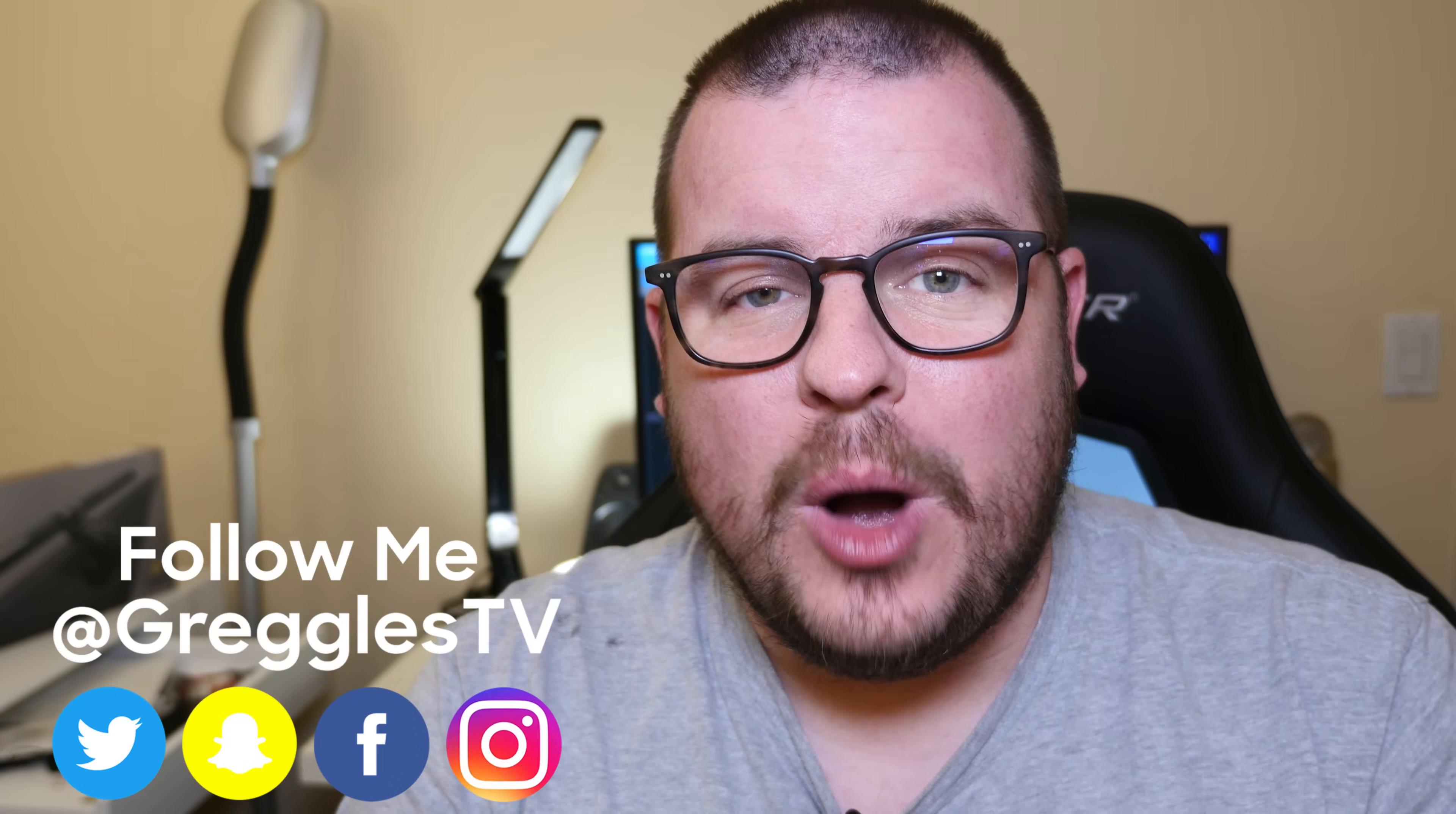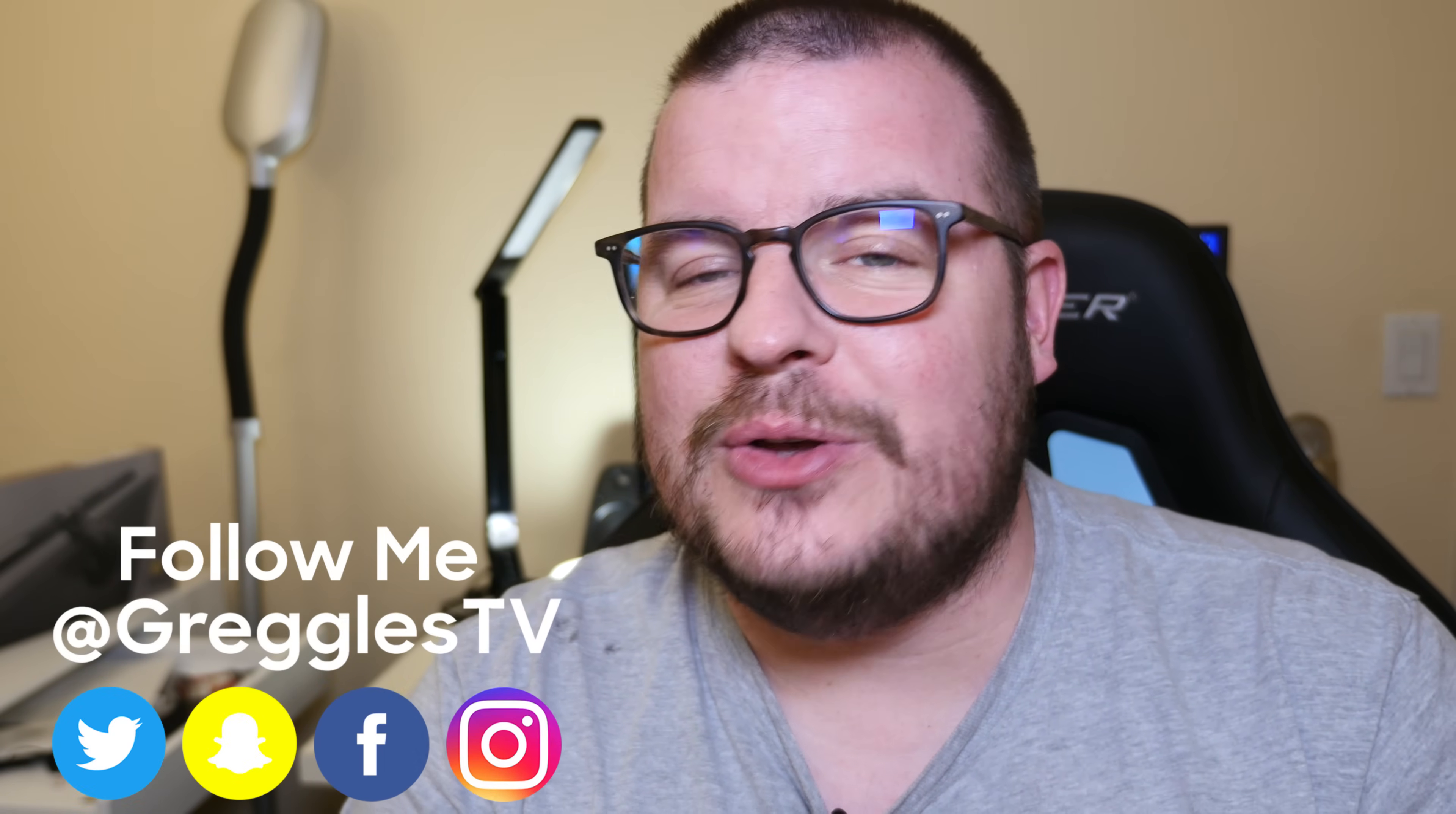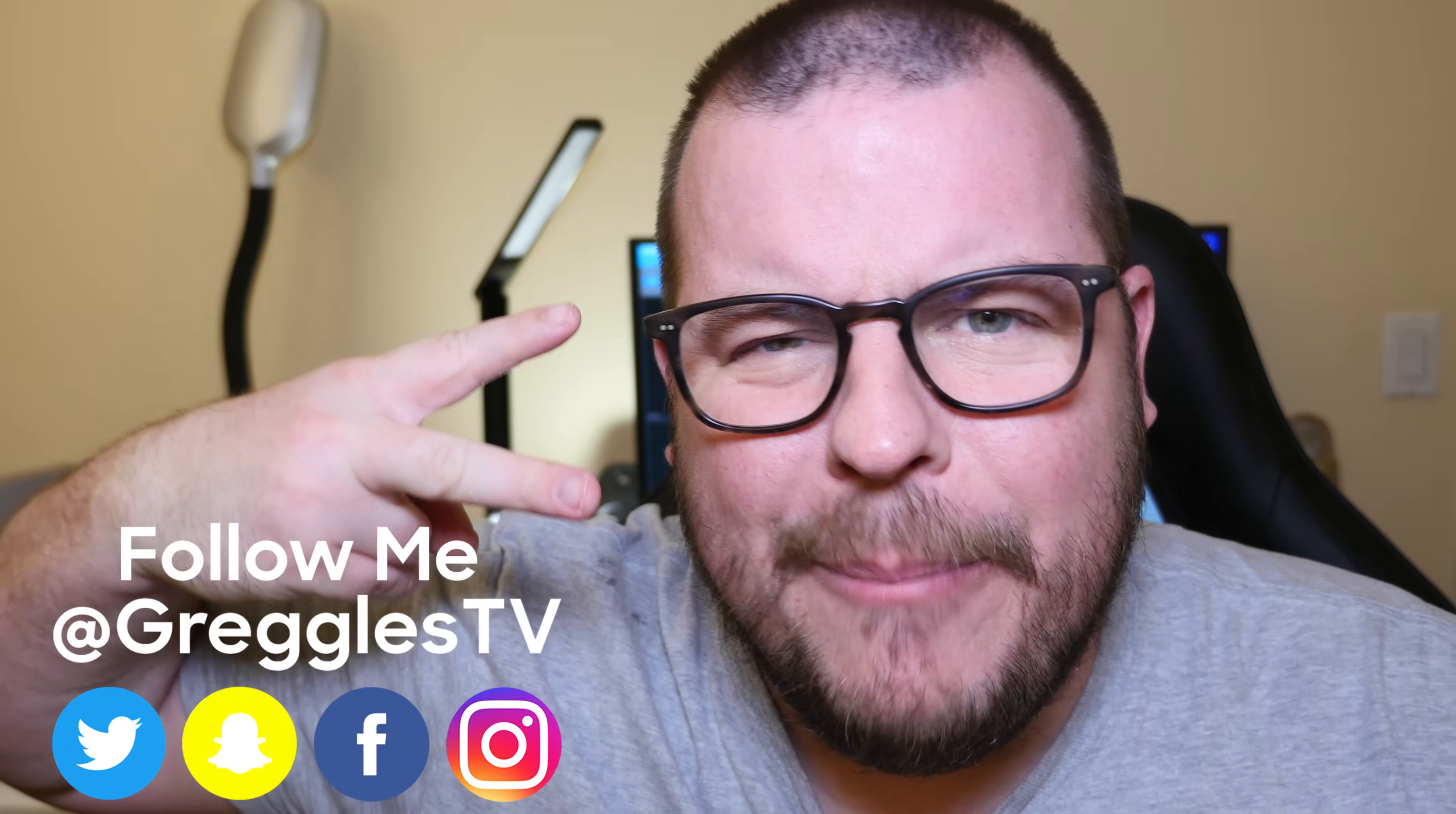But other than that, guys, thanks for watching. Don't forget to subscribe, new videos every single day. I'll see you down the road. Peace.